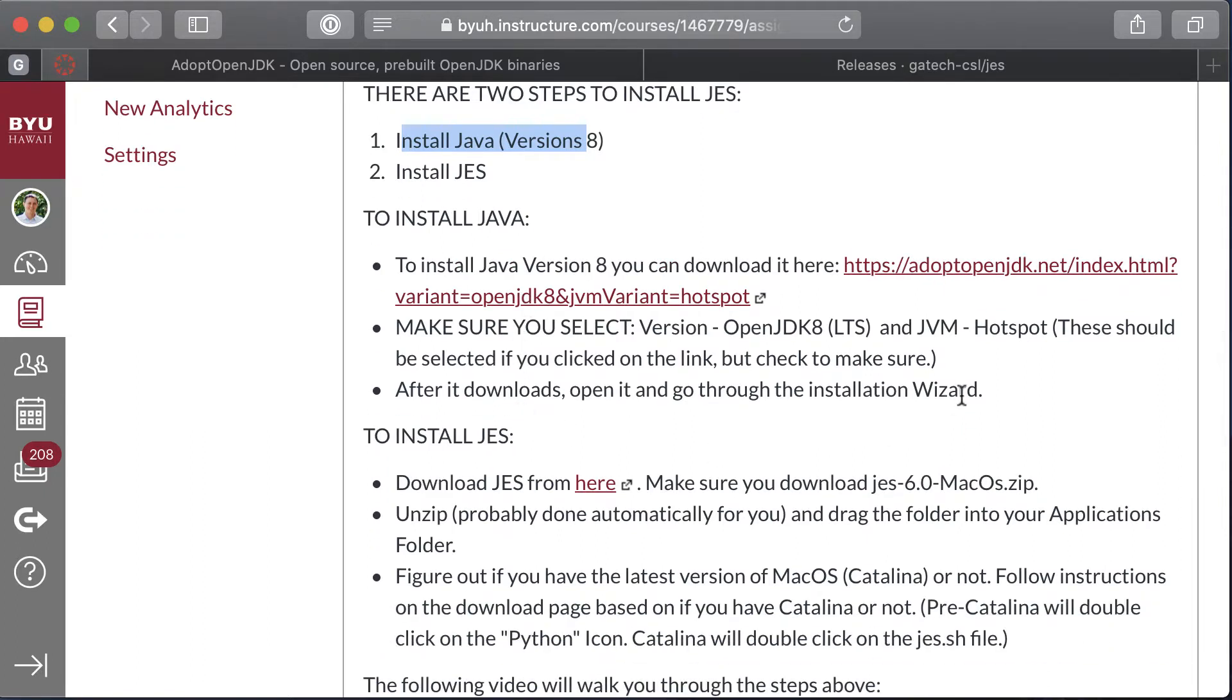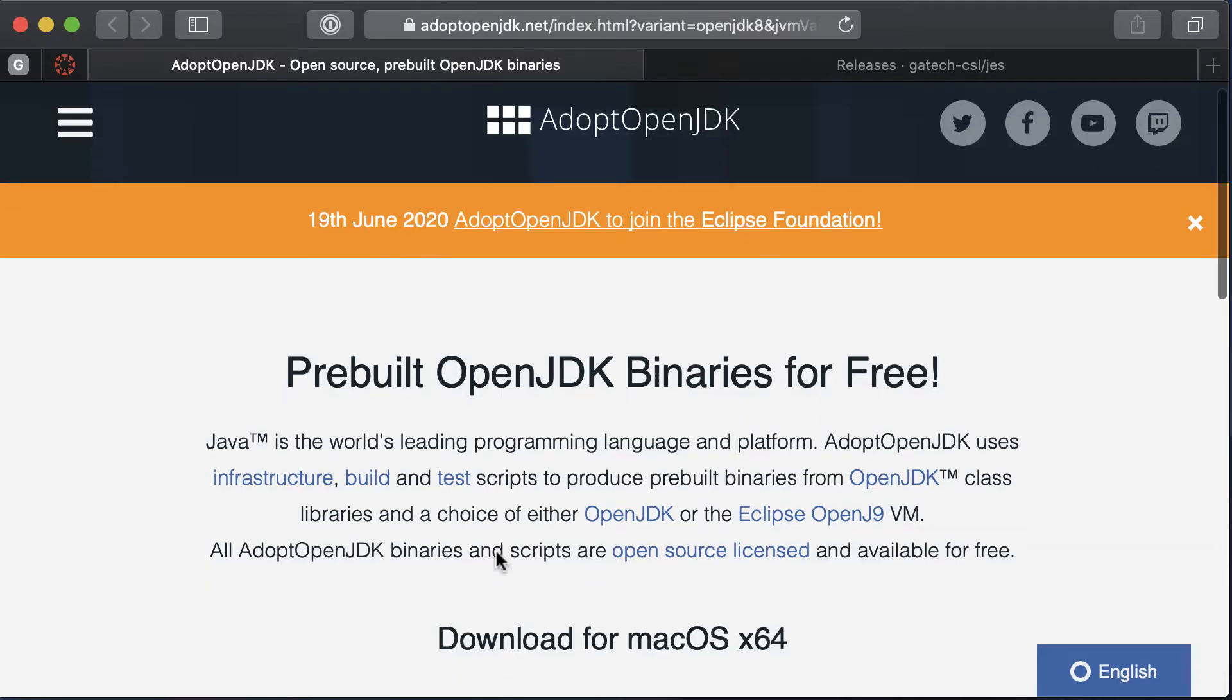As you can see, there's a link here to download Java and a link here to download JES, and I'll also put them in the description below.